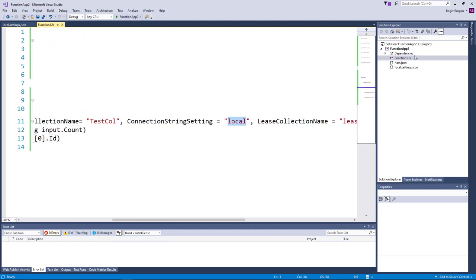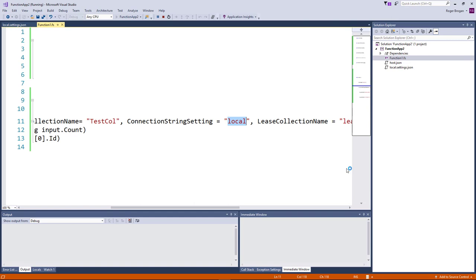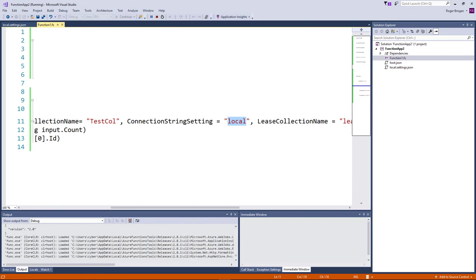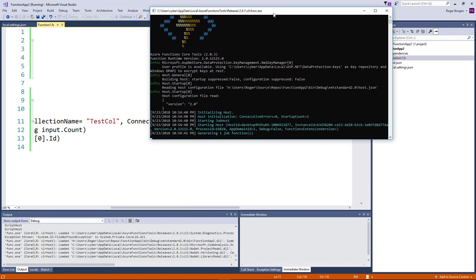So it just matches that in the local settings JSON and then uses the connection string in there to connect to Cosmos. Now while this is firing up we should get a clean start here this time.